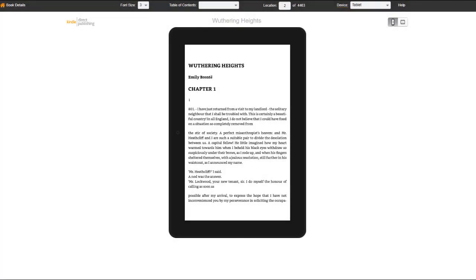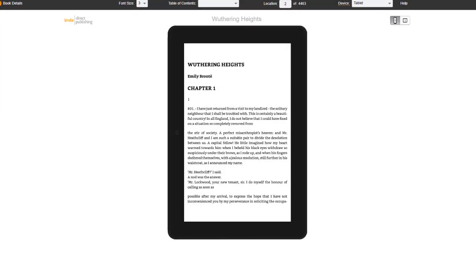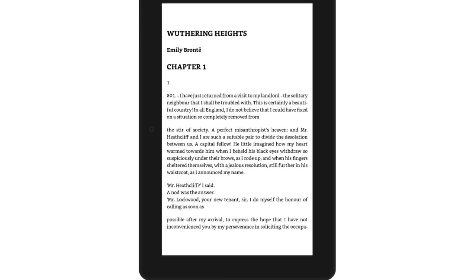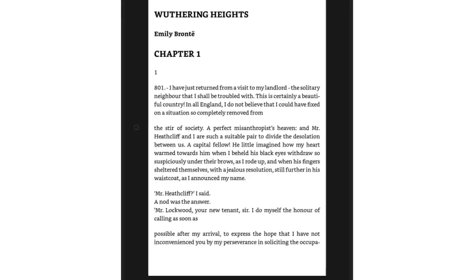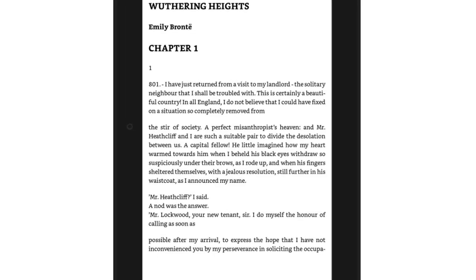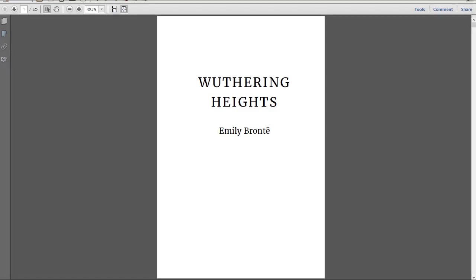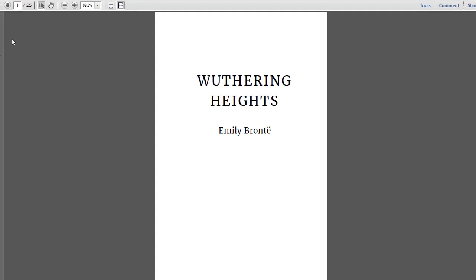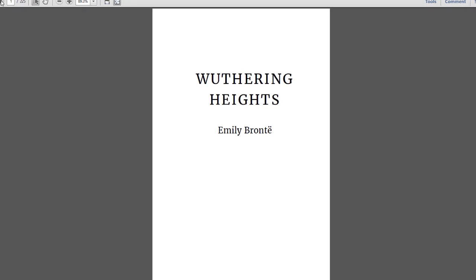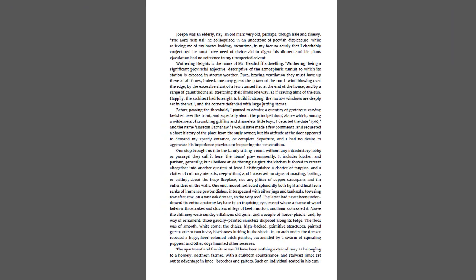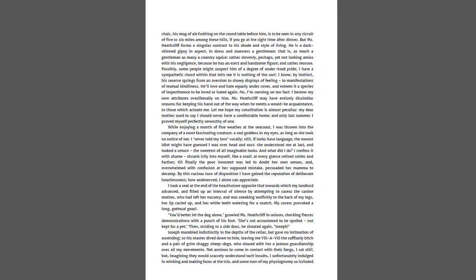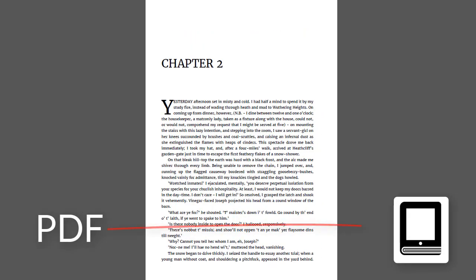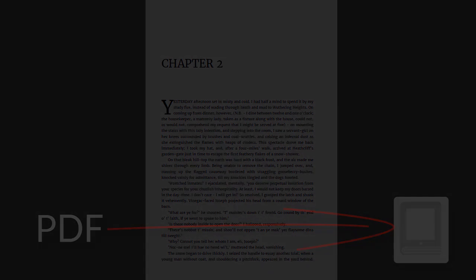Do you ever wonder what causes your Kindle eBook formatting to have incorrectly bolded text, irregular page breaks, inconsistent font sizes or text flow? Issues like these are caused by elements in your source file. In this video, we will explore tips for avoiding these types of conversion issues when creating an eBook from an Adobe PDF file.